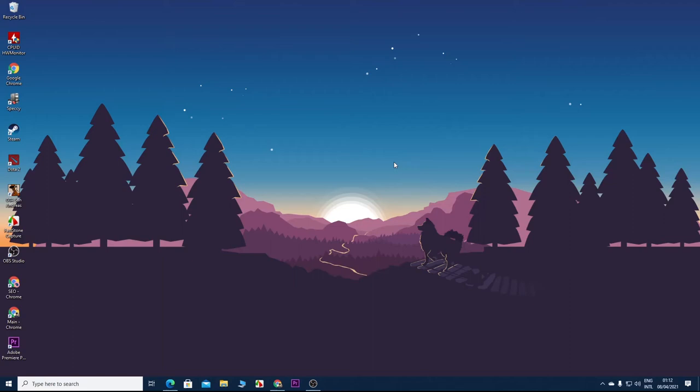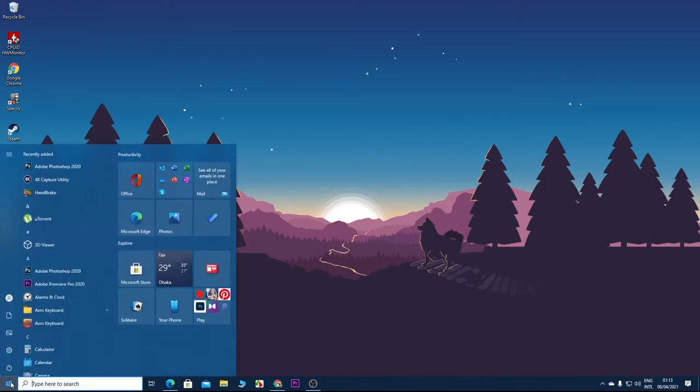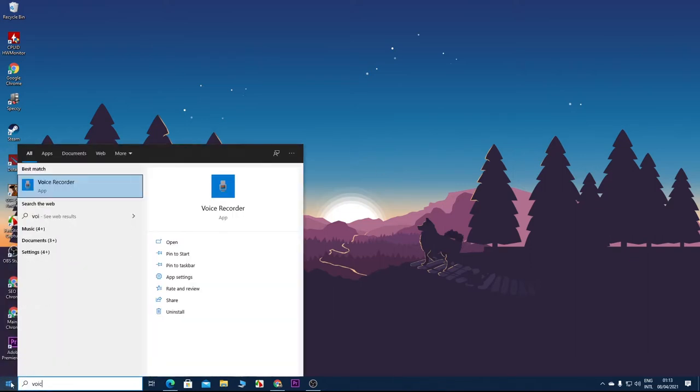Hello everyone, welcome to Techy Leopard channel. In today's video I'm going to show you how to record voice in Windows 10. There is a built-in app in Windows 10 that you can use to record your audio. To find that app, go to Start and then type in 'voice'. You'll see that the best match is Voice Recorder app.